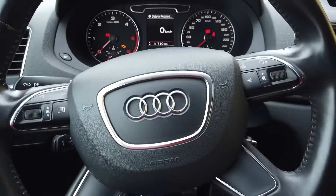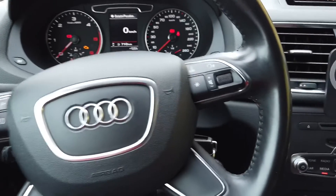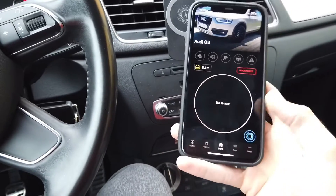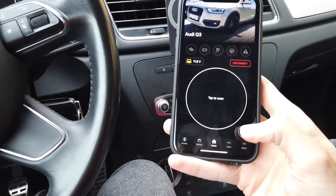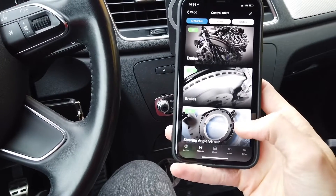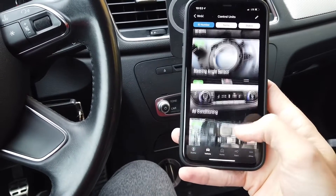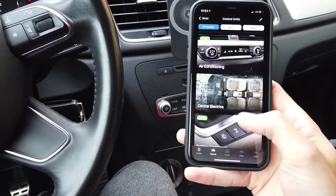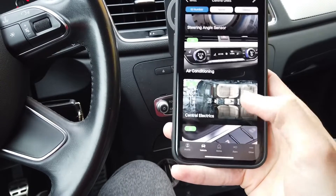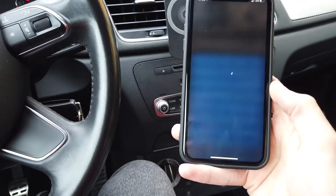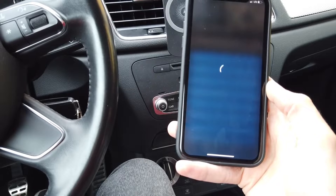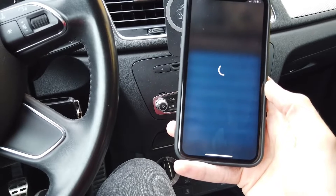Over here I have OBD11 which is already connected to the car. I'm going to enter the list of modules and enter module 09, which is the central electrics, and from there we are going to enter long coding.